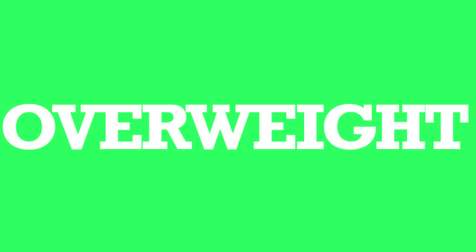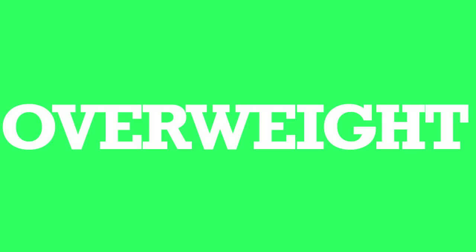Sitting home, watching the biggest loser. I was the next dude. I'm overweight, I'm too late, I'm too fake. Take a shower, get dressed, we got new moves to make, baby.